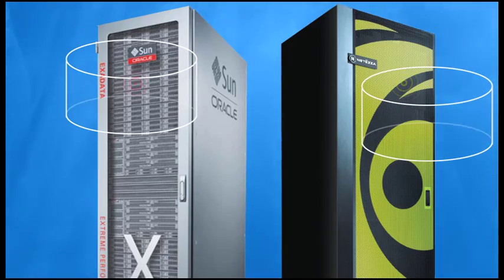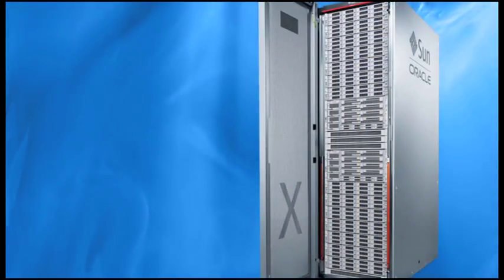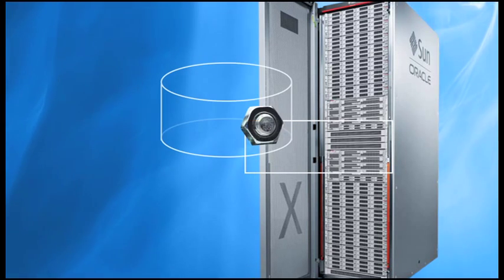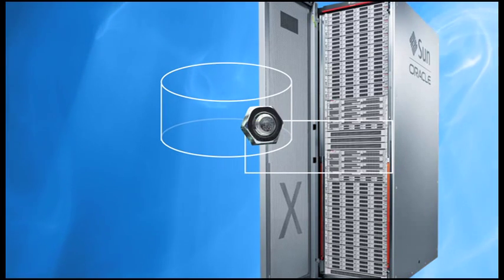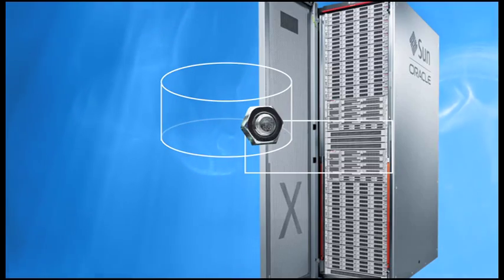The comparison doesn't hold up. Exadata can be viewed as a build-out platform, one that grafts on a smart storage tier to Oracle's traditional strength in OLTP.